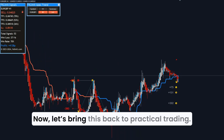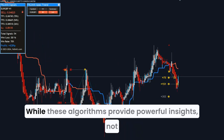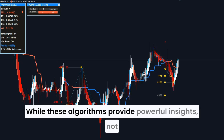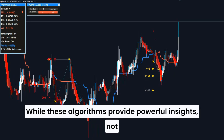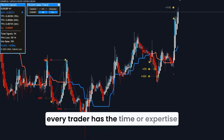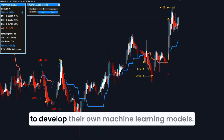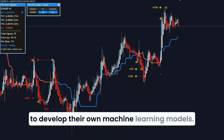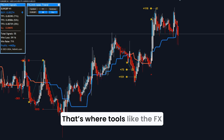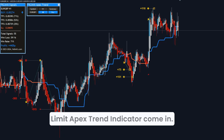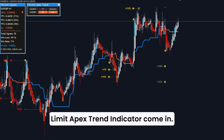Now, let's bring this back to practical trading. While these algorithms provide powerful insights, not every trader has the time or expertise to develop their own machine learning models. That's where tools like the FX Limit Apex Trend Indicator come in.